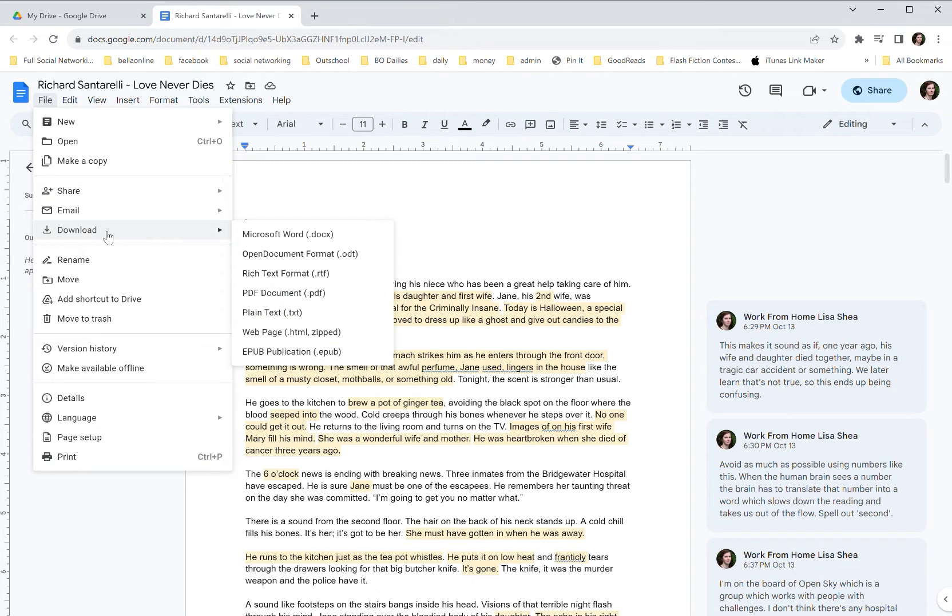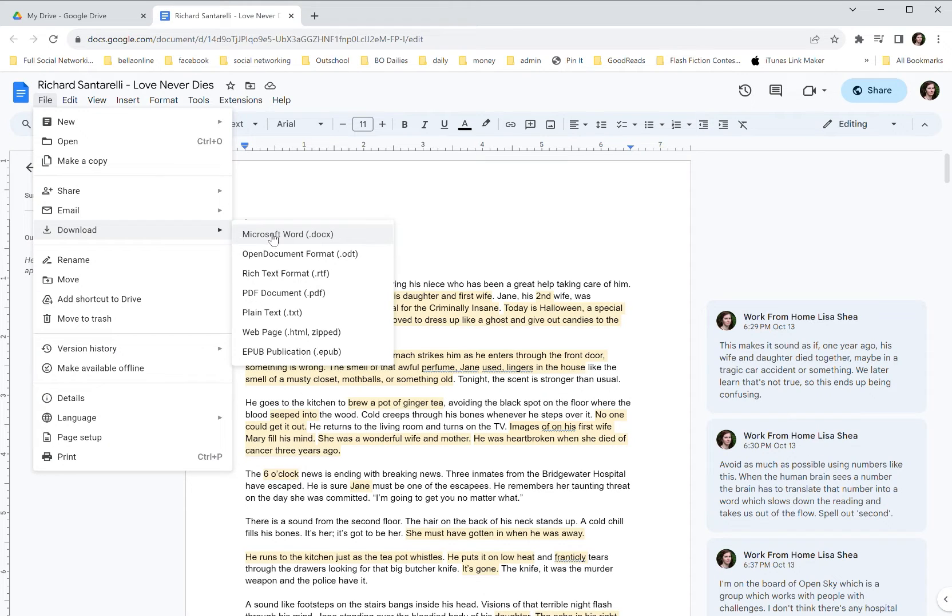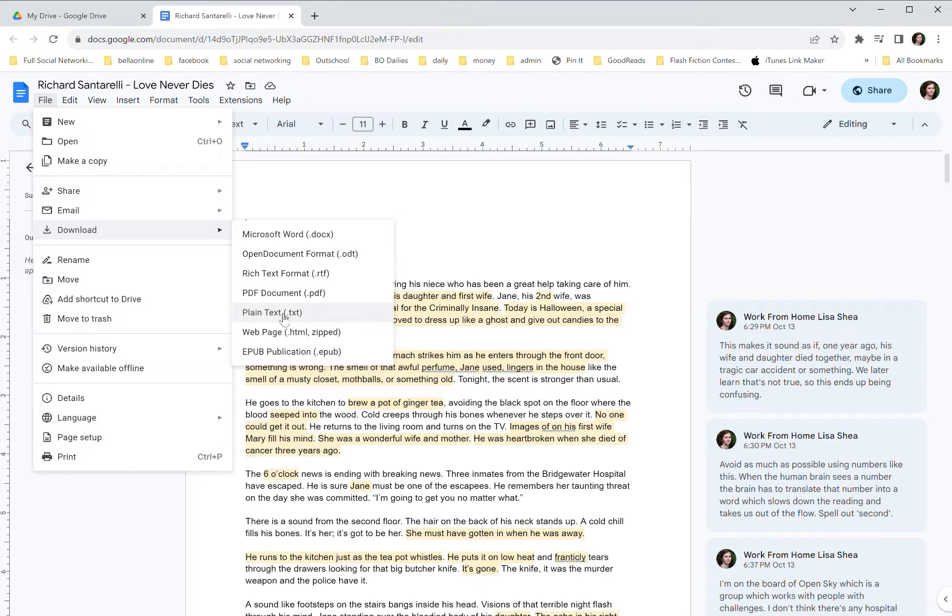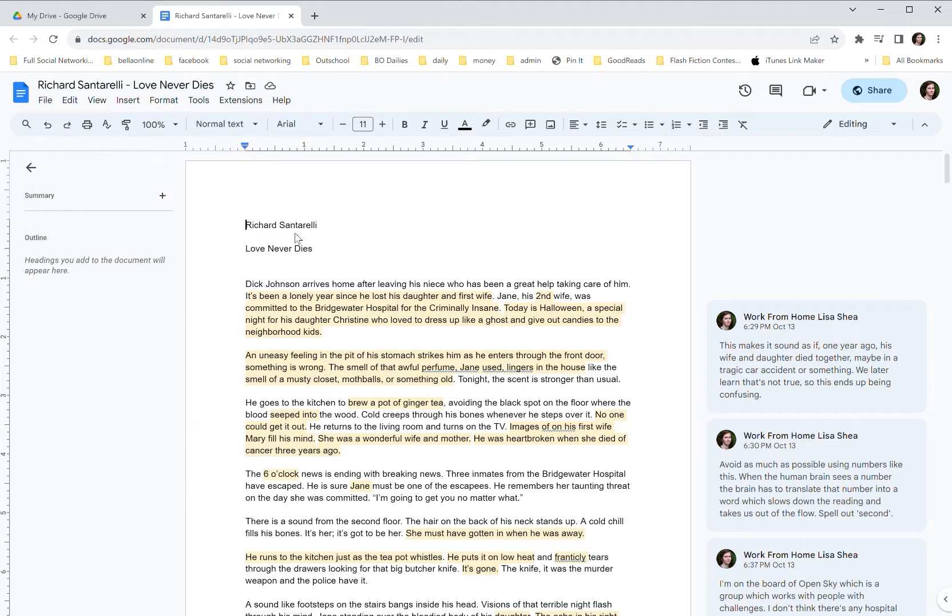So the download option - you've got a bunch of different options but it's generally best to use the Microsoft Word document because that will have the most formatting. If you do plain text it'll lose a lot of the bolds and italics and that sort of thing. So I generally want to go with the Microsoft Word format.